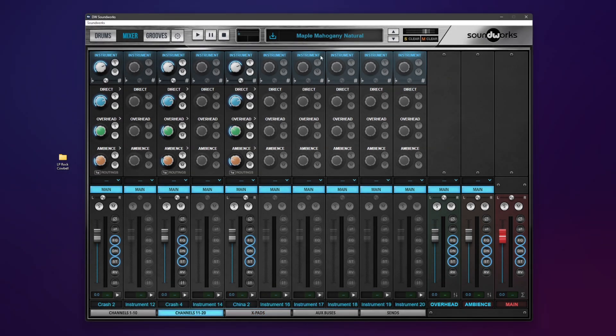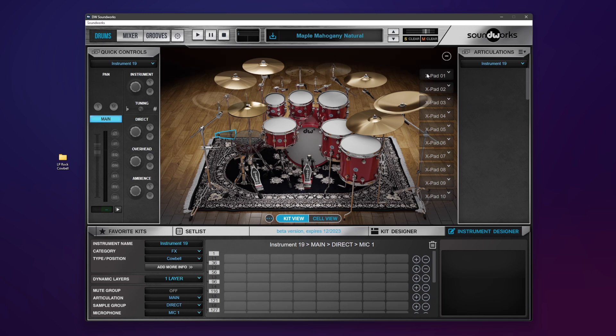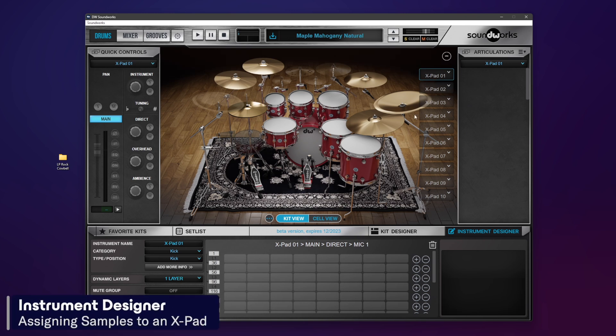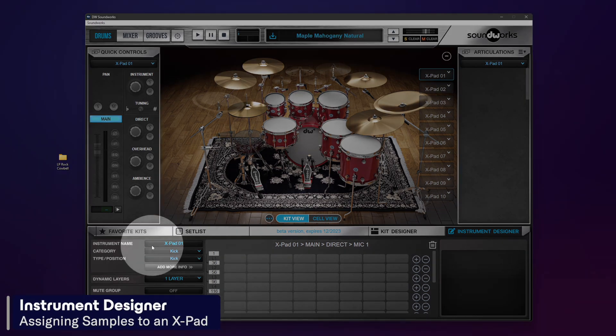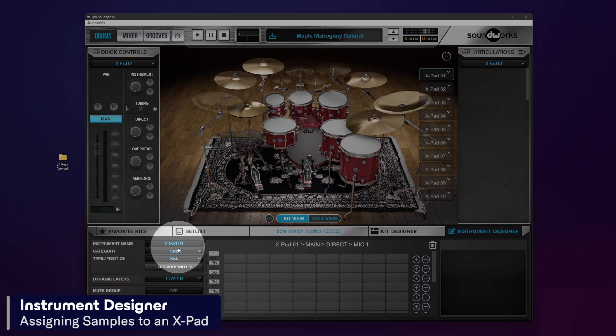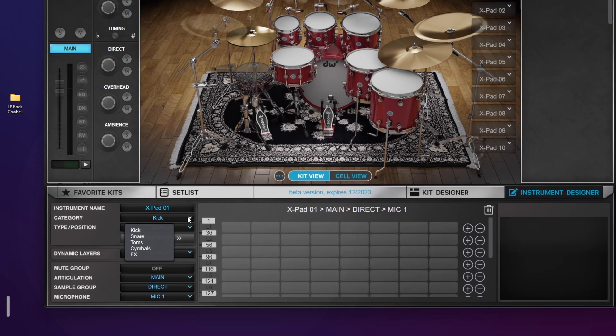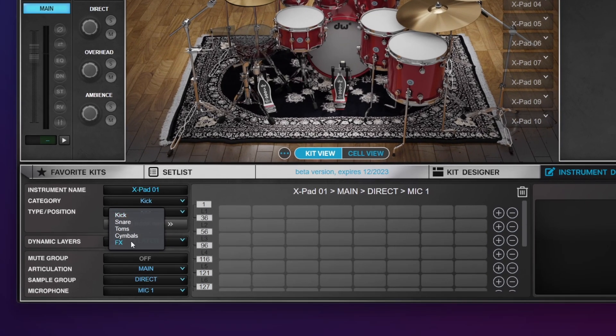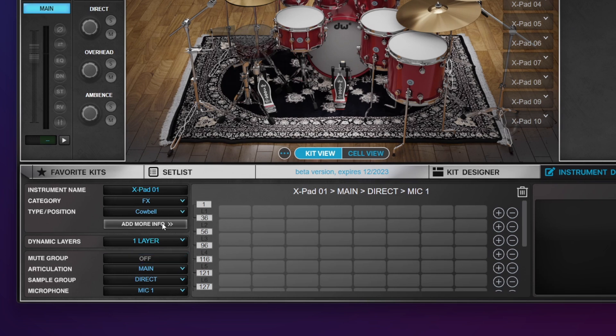We're going to use the X-pad for this example so I can save it and then show you how to move it around and put it in other presets. Let's go down to the bottom. I'm just going to leave the name alone for right now, but I'm going to choose the category, which is effects. It is cowbell, so we'll leave that alone.